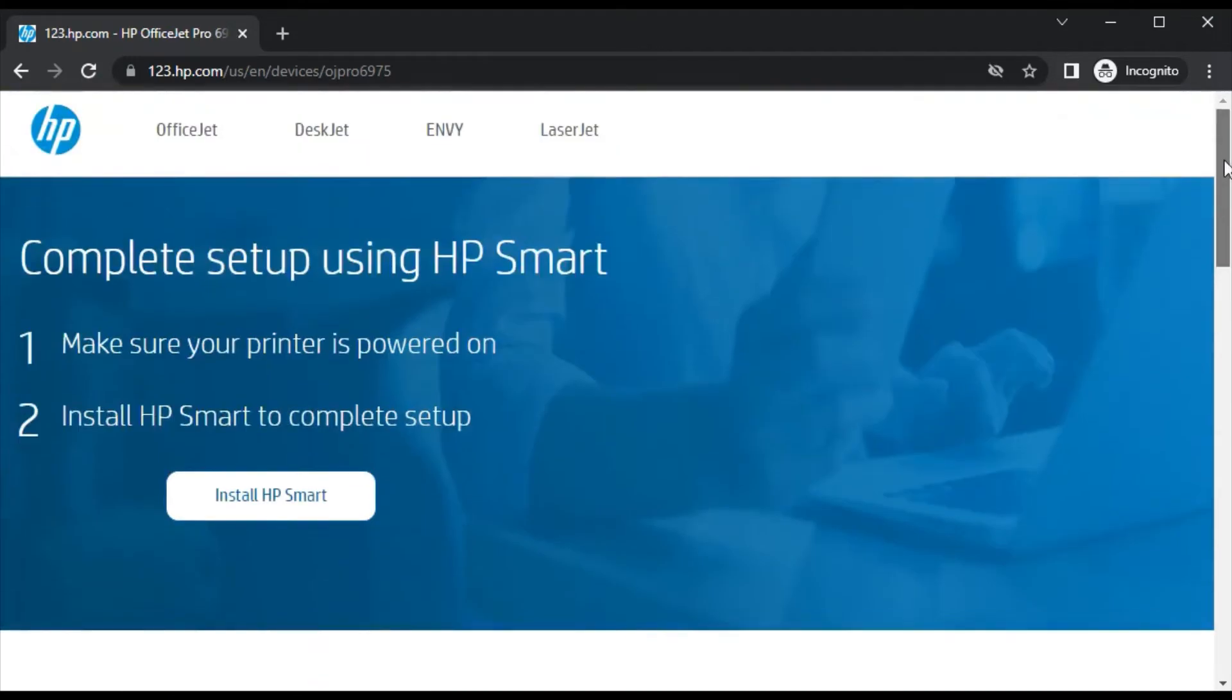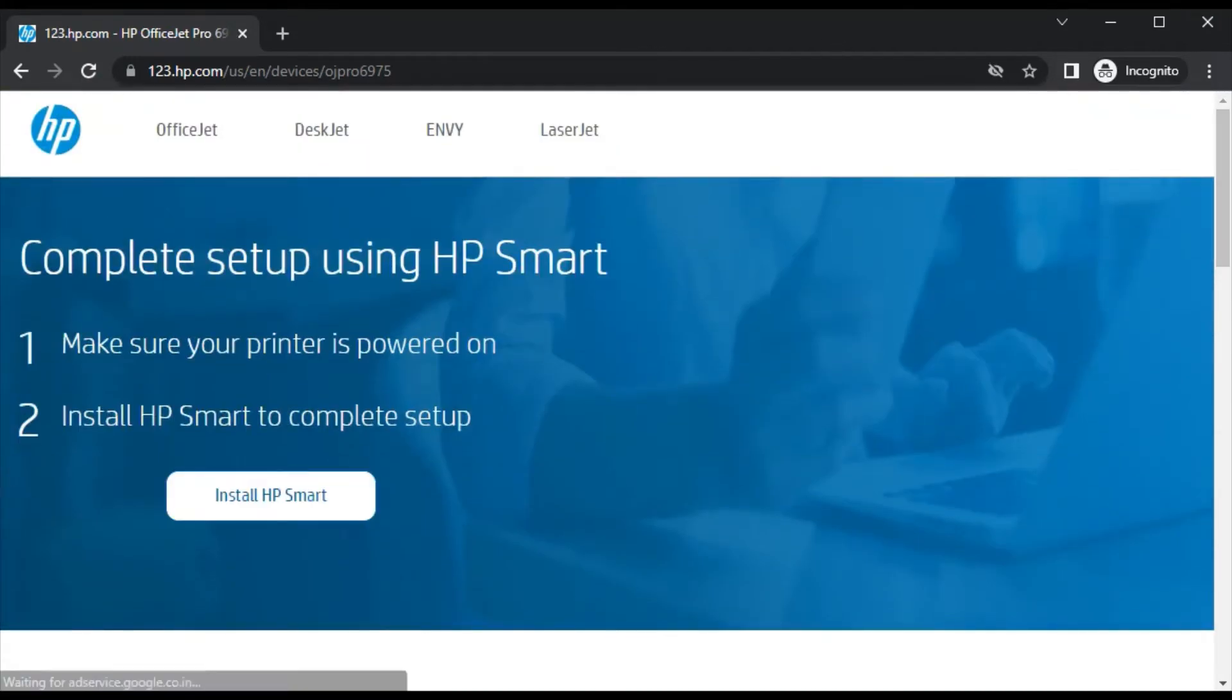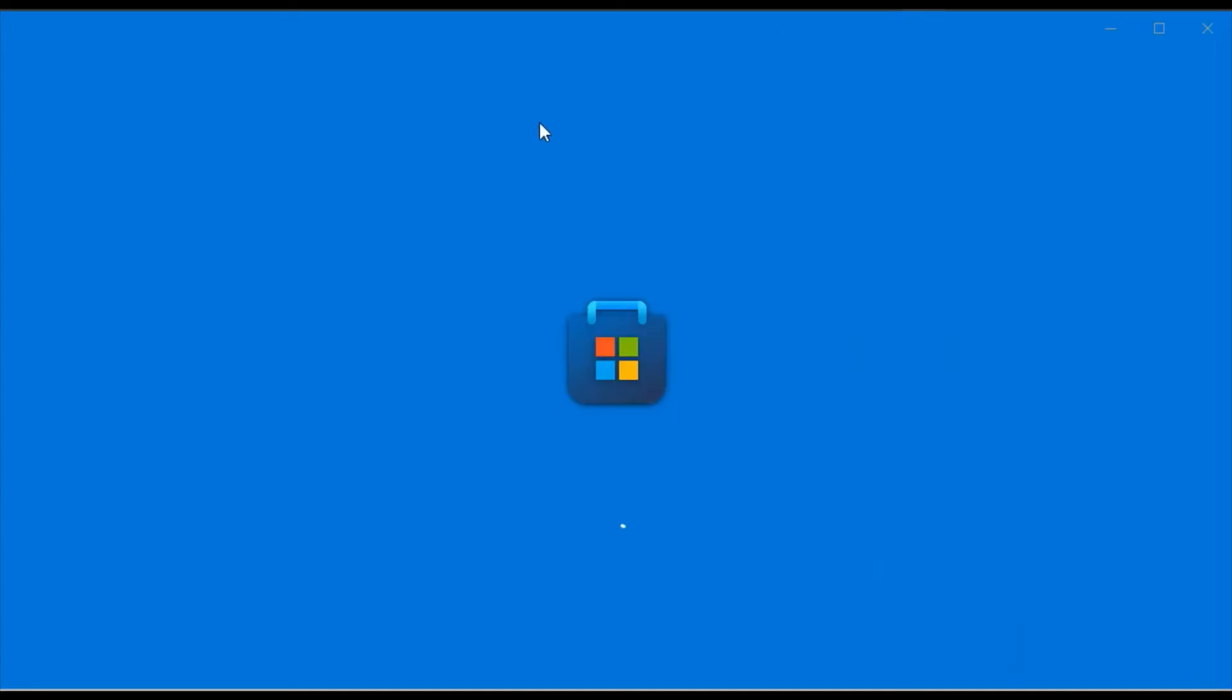Now we are going to install HP Smart app by clicking on it. It is redirecting Microsoft Store app. It is launching.